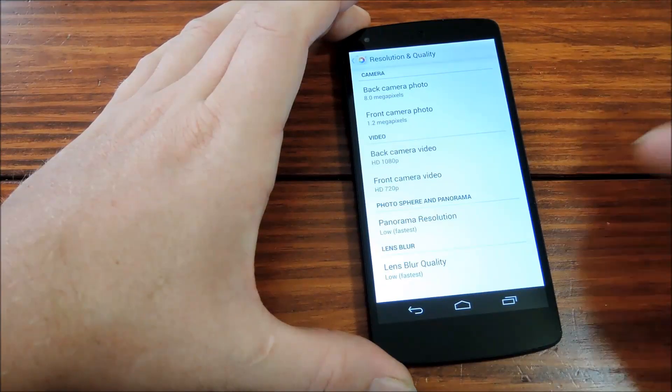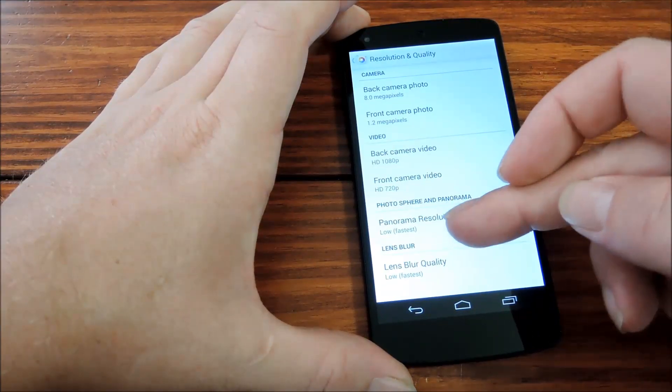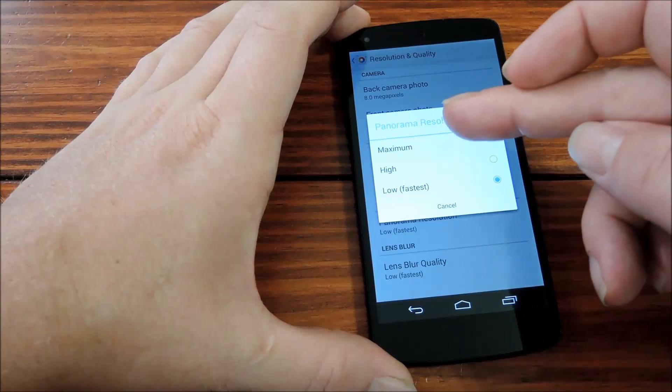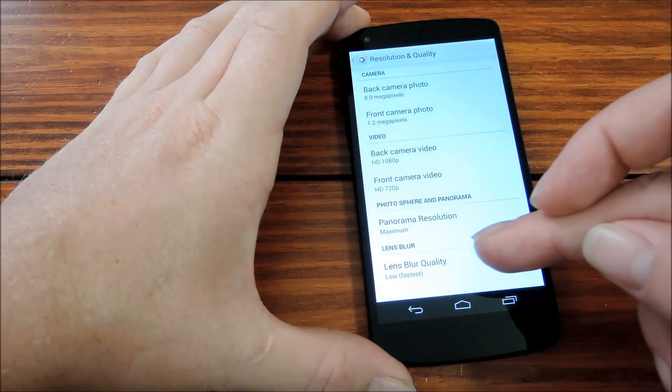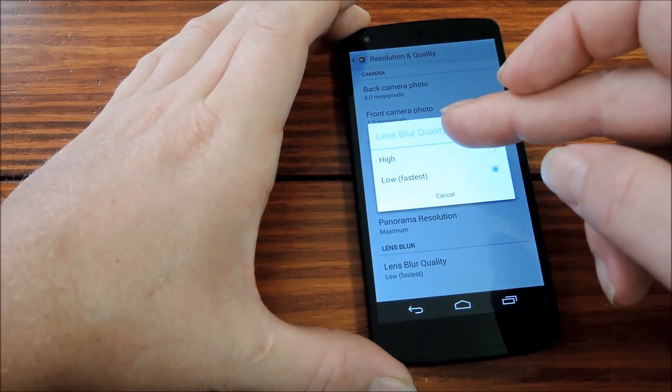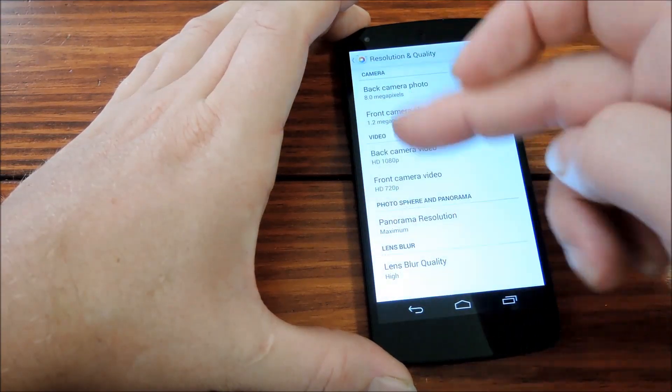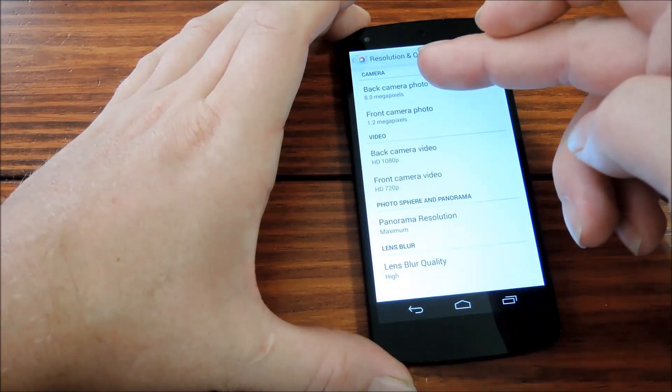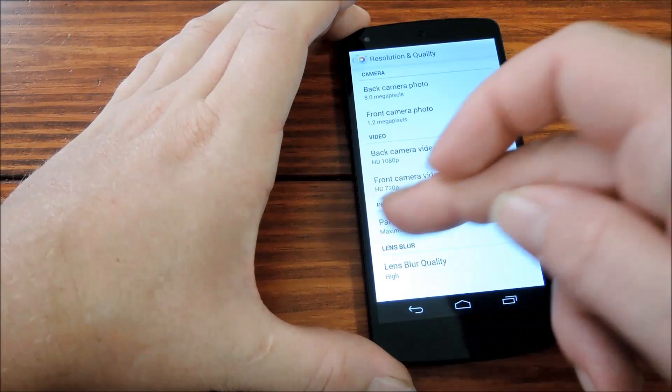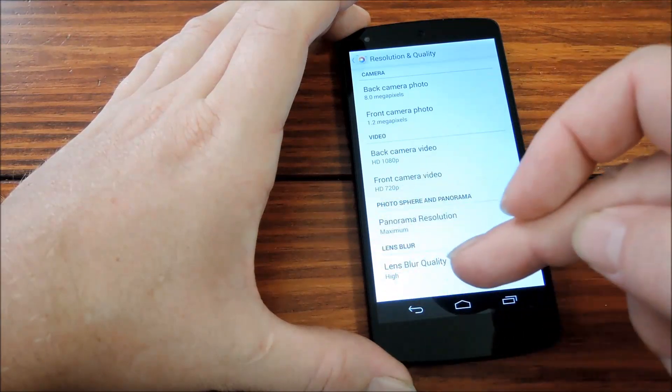Under resolution, you can increase the image quality of your panoramas and lens blur photos. Everything else is at its max resolution by default, so you just have to mess with these two.